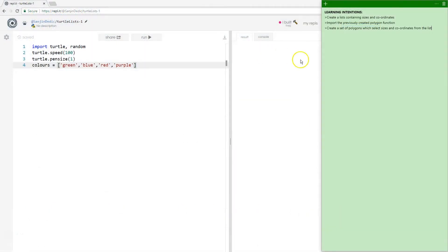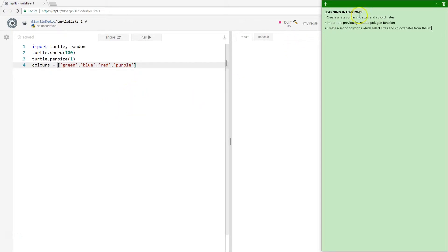Hello, and welcome. In this tutorial, we'll continue with using Python with lists. But this time, we're going to create lists of sizes and lists of coordinates.